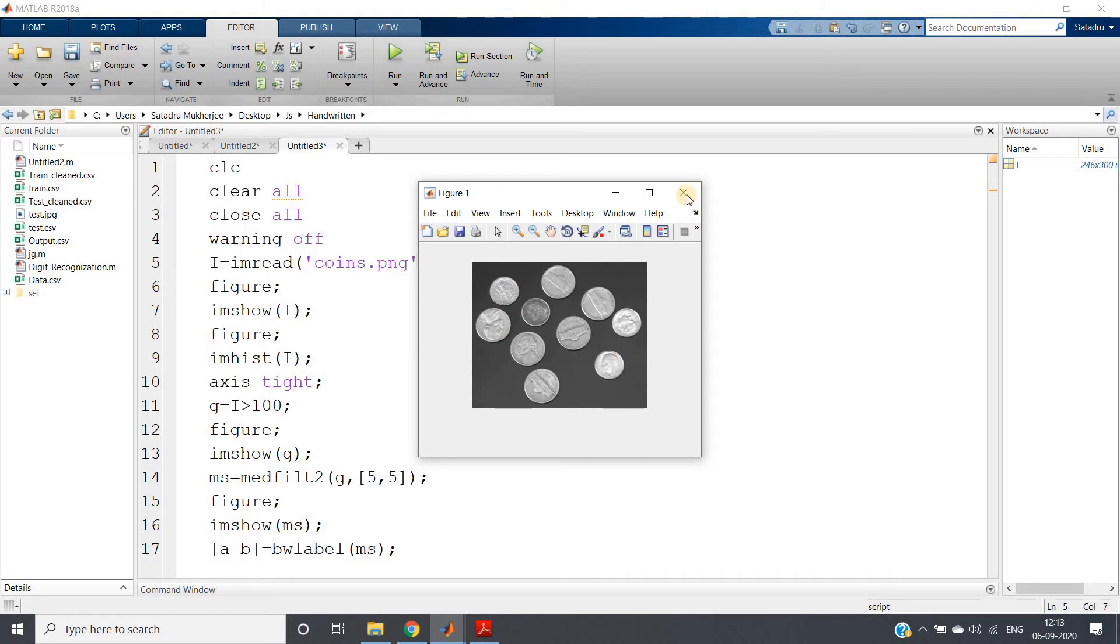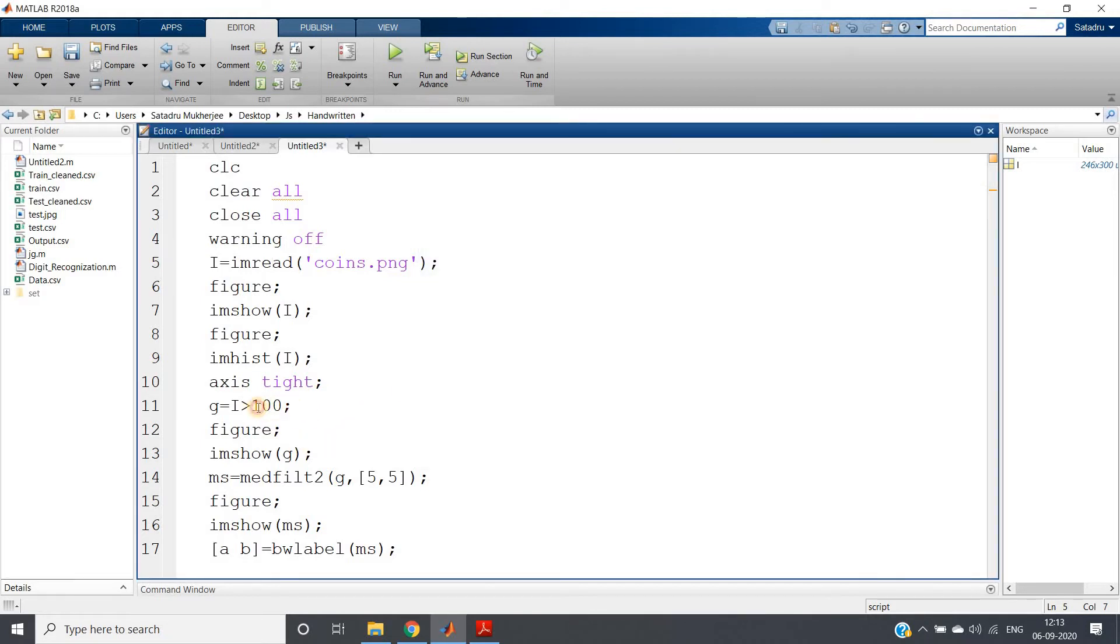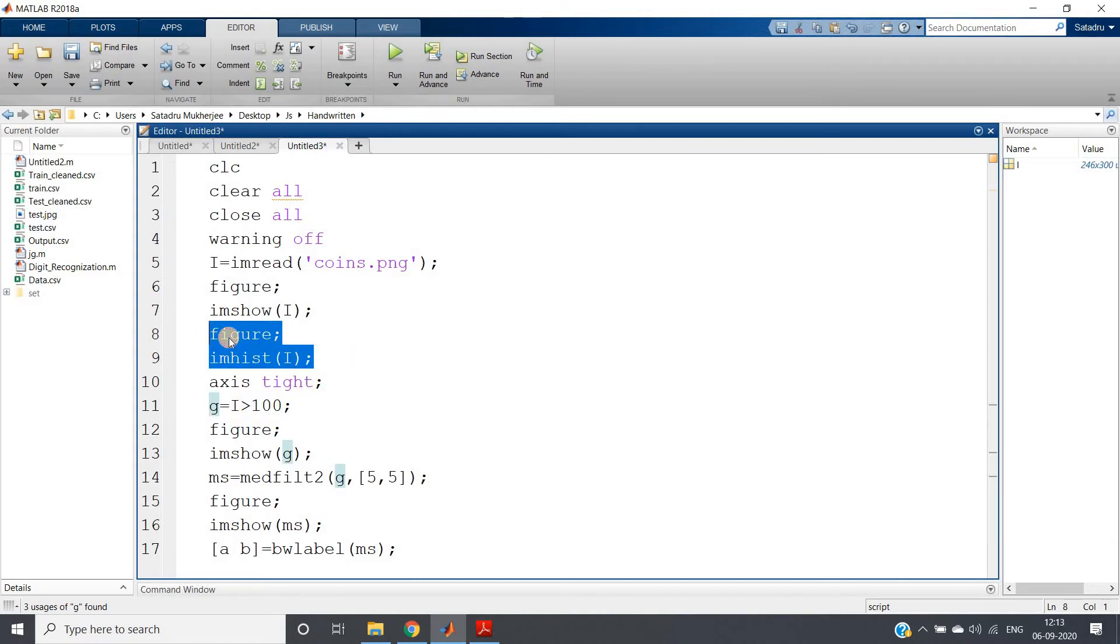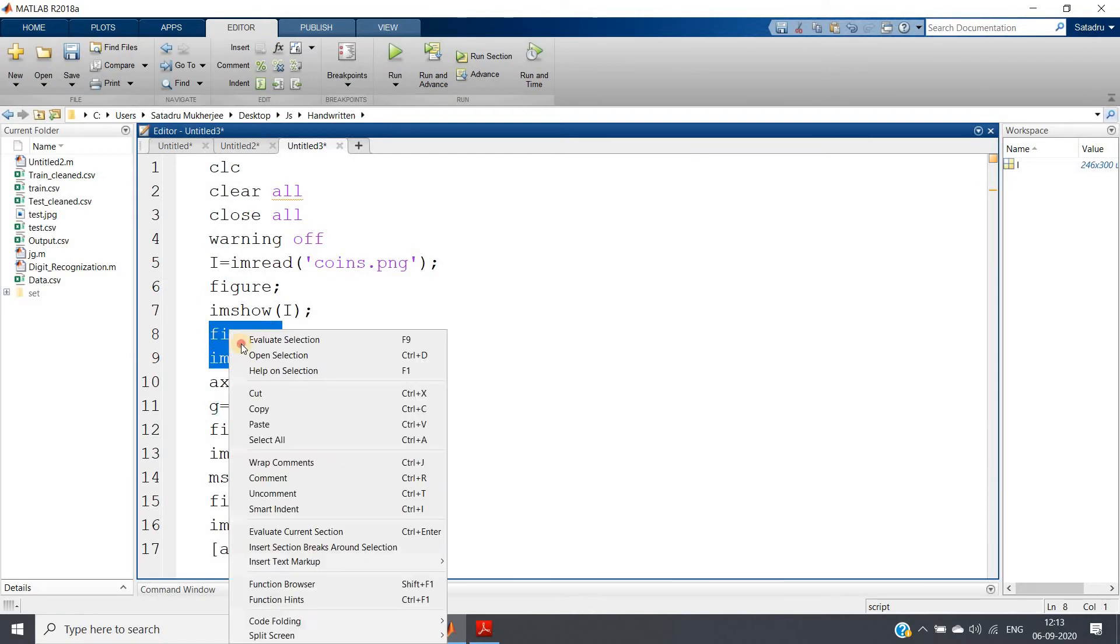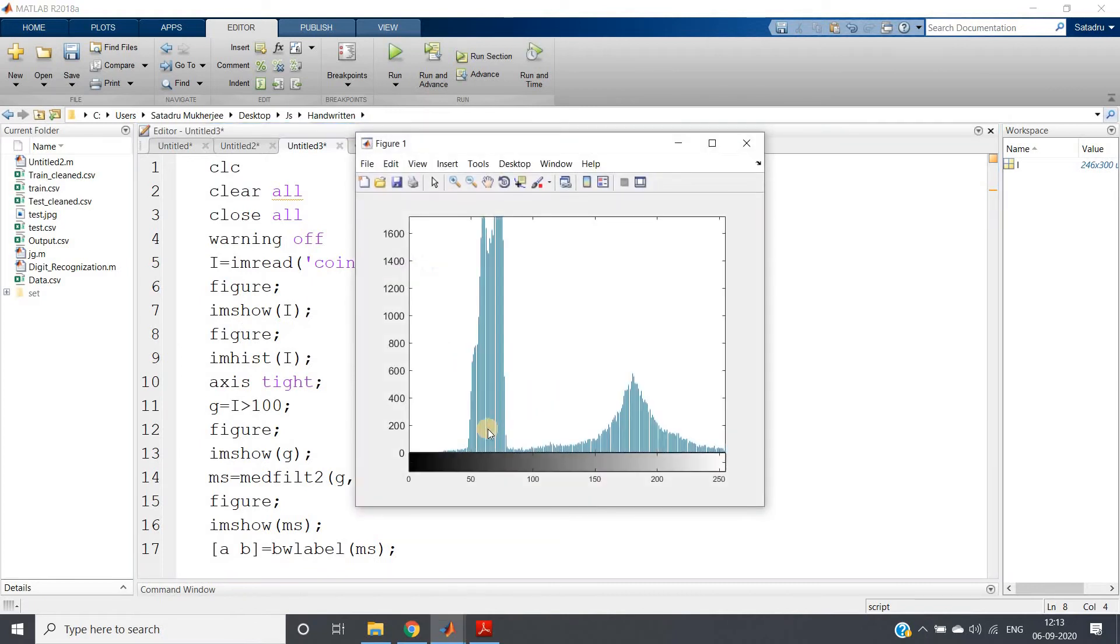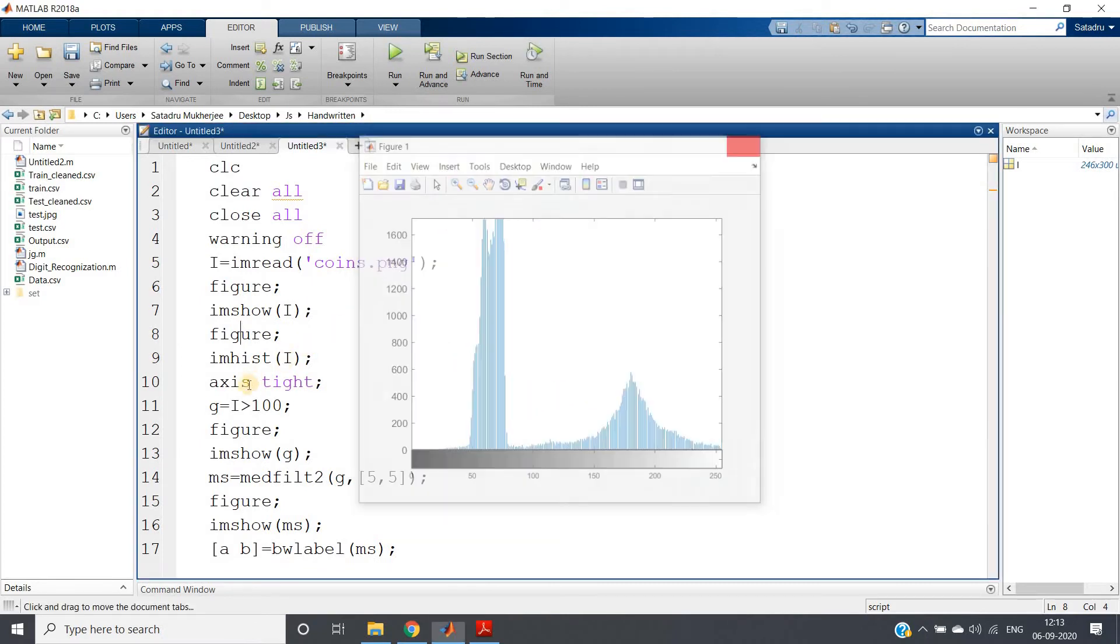We can use that, but before that, obviously we need to convert this image to binary. So what I am doing, I am applying thresholding. Now how am I deciding the threshold value? For that, I am plotting the histogram of the image, and see the histogram is clipped in the upper part, so I am writing here 'axis tight'.